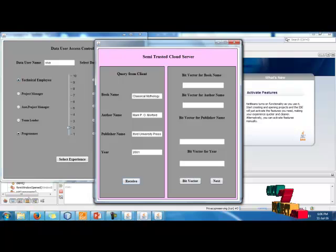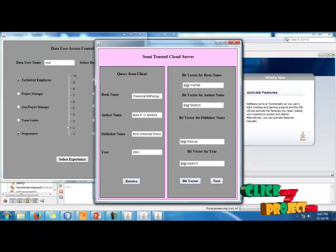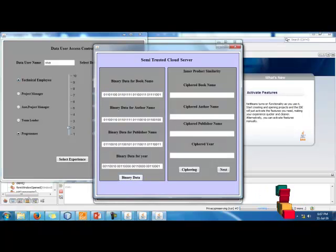Send it to the semi-trusted cloud and get the bit vector. This is the binary data.